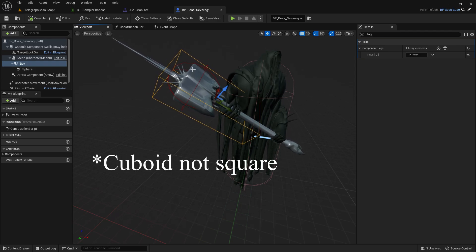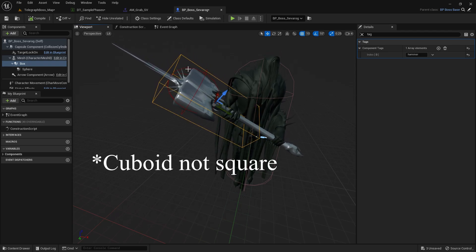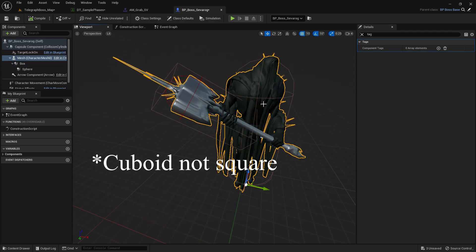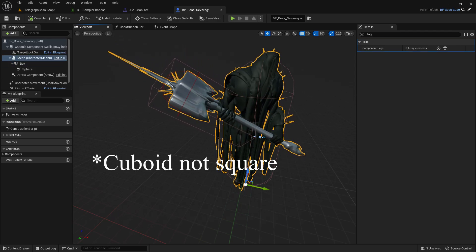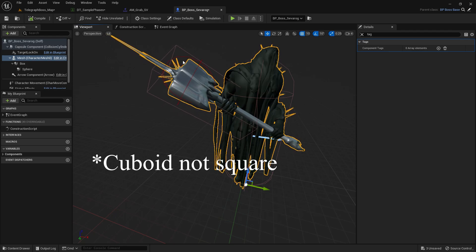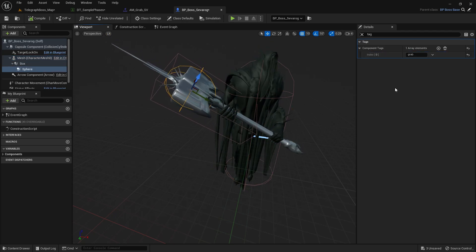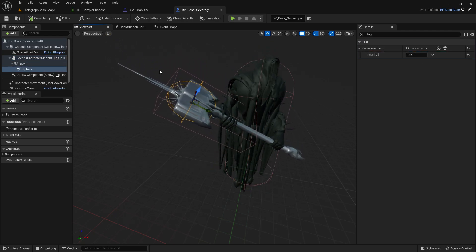And then put Grab here. So the component tag is Hammer comma Grab. So Hammer is this one, the square, and then this sphere is the Grab.